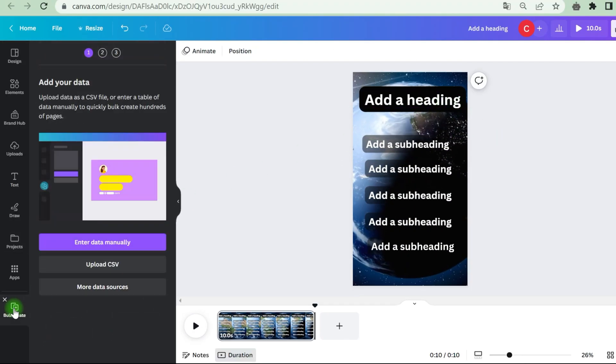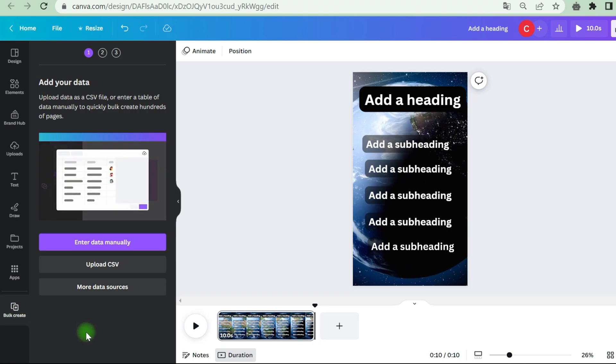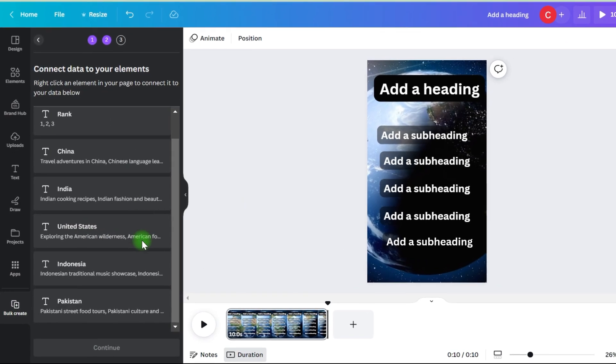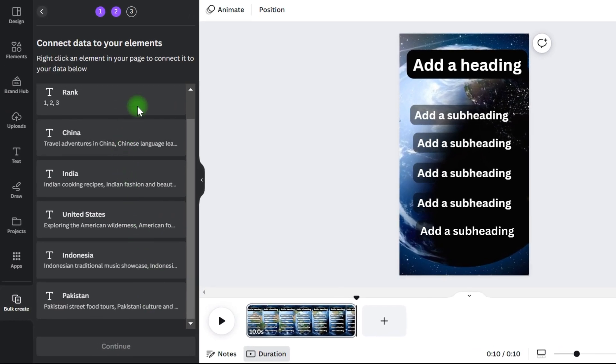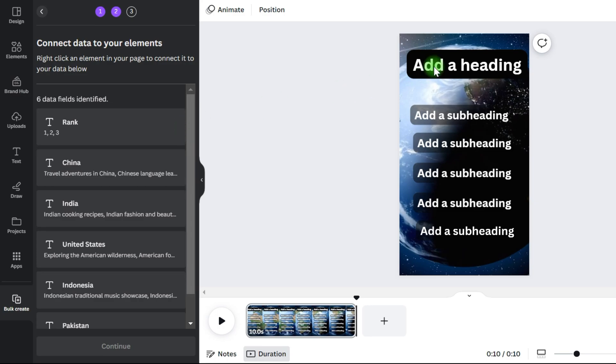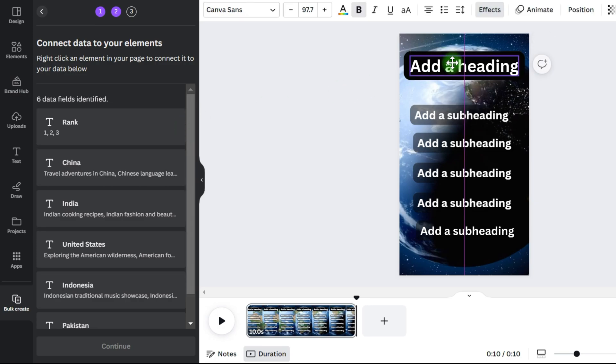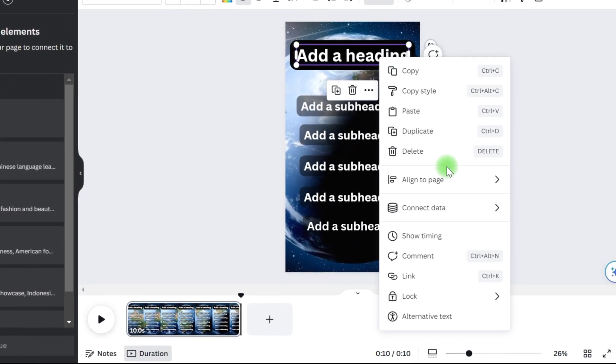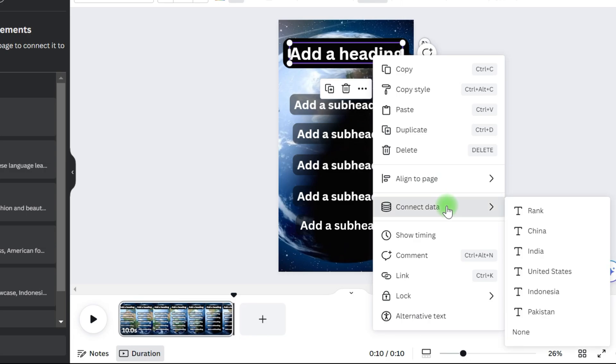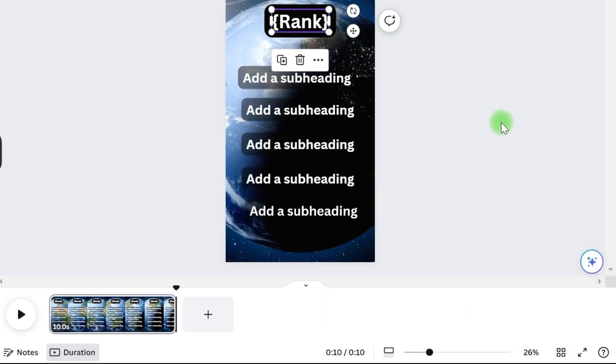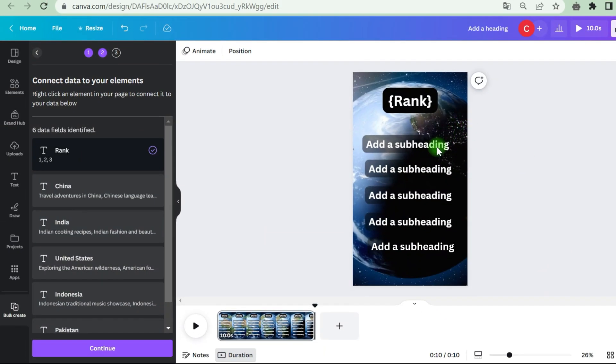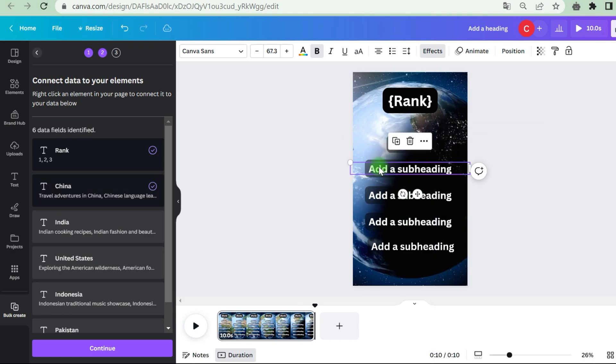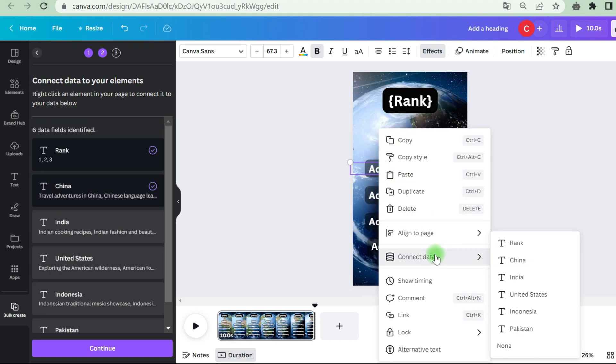Now we need to load the table into Canva. We select the file in CSV paragraphs and we connect each paragraph in turn. To do this, select the text, press the right button, select Connect Data, and select the item. I will repeat for each item for different countries.